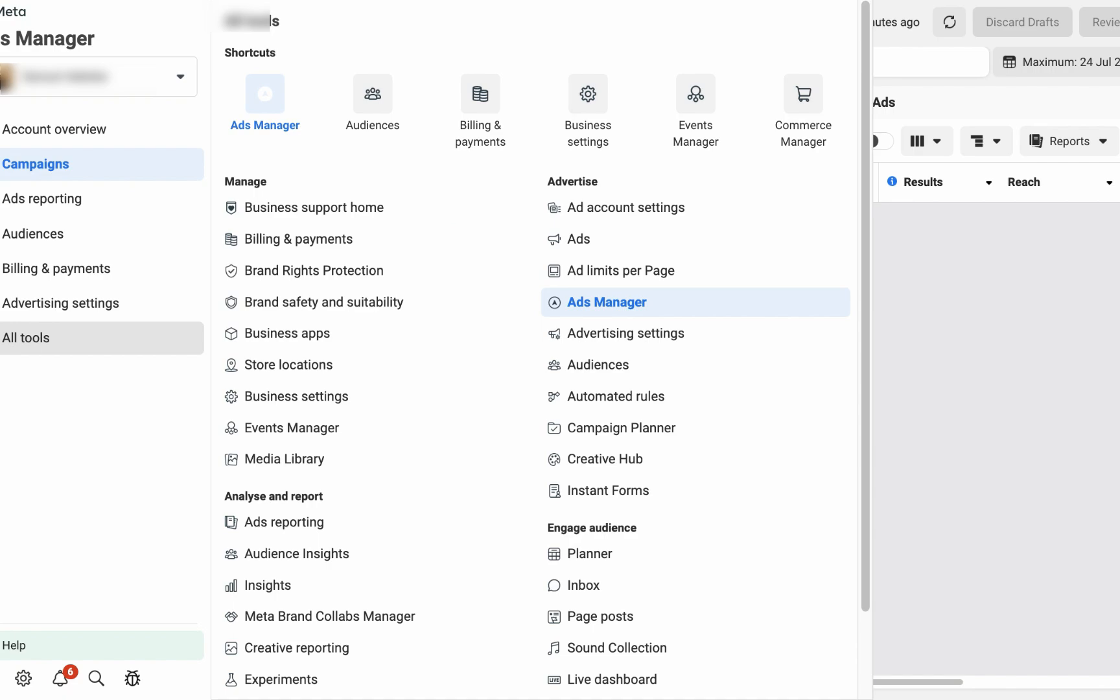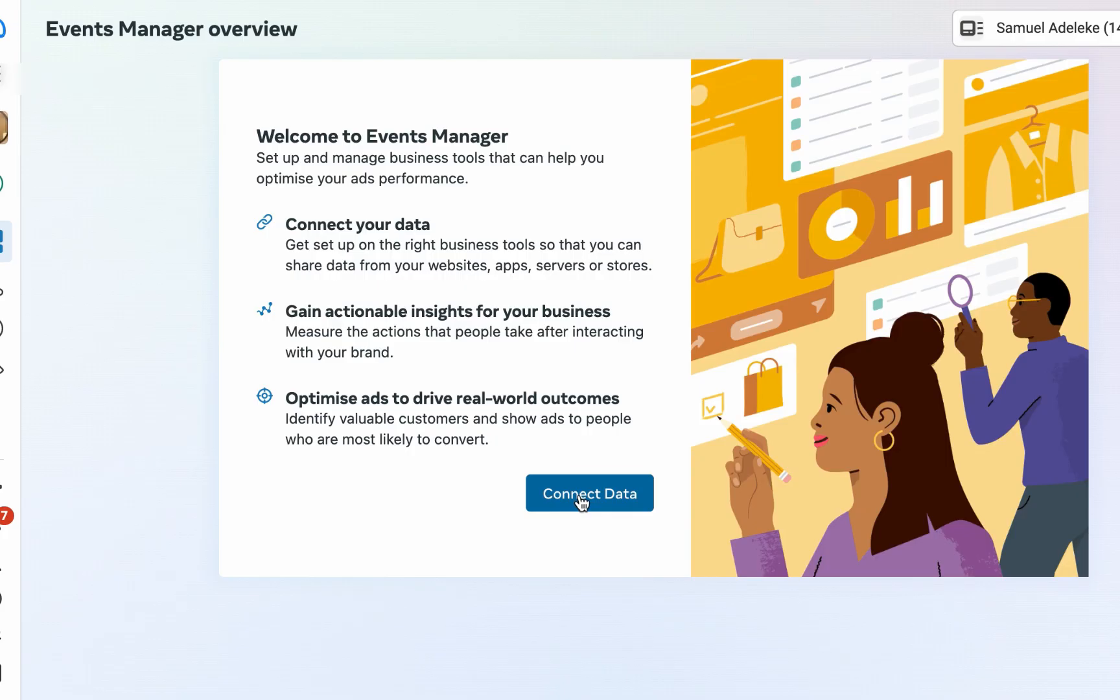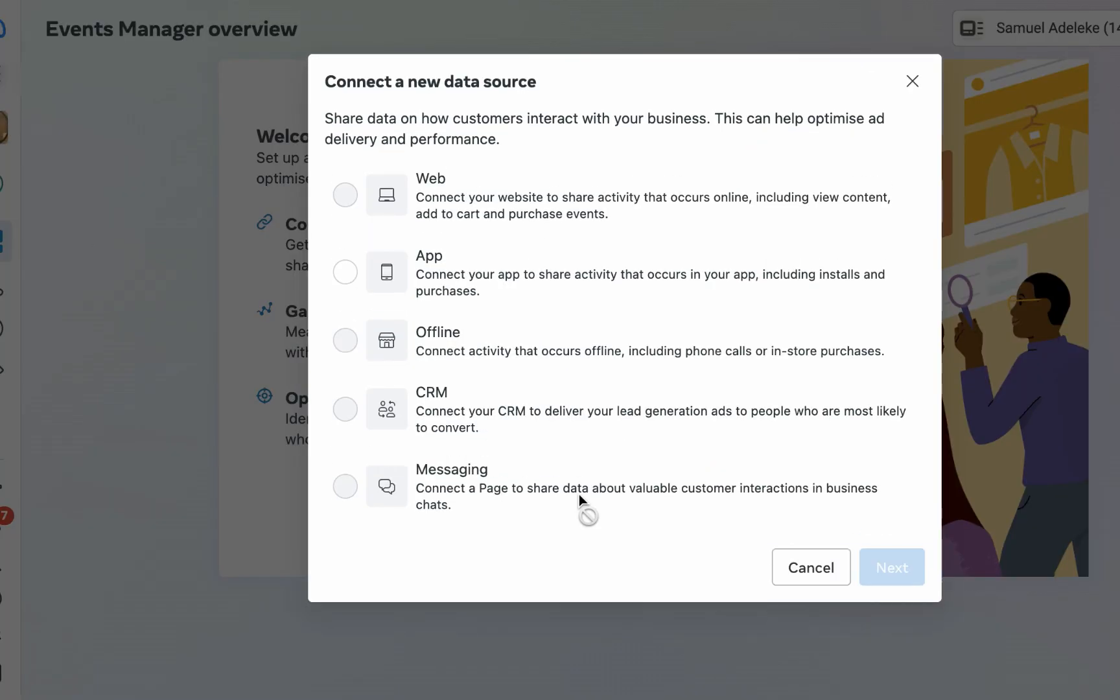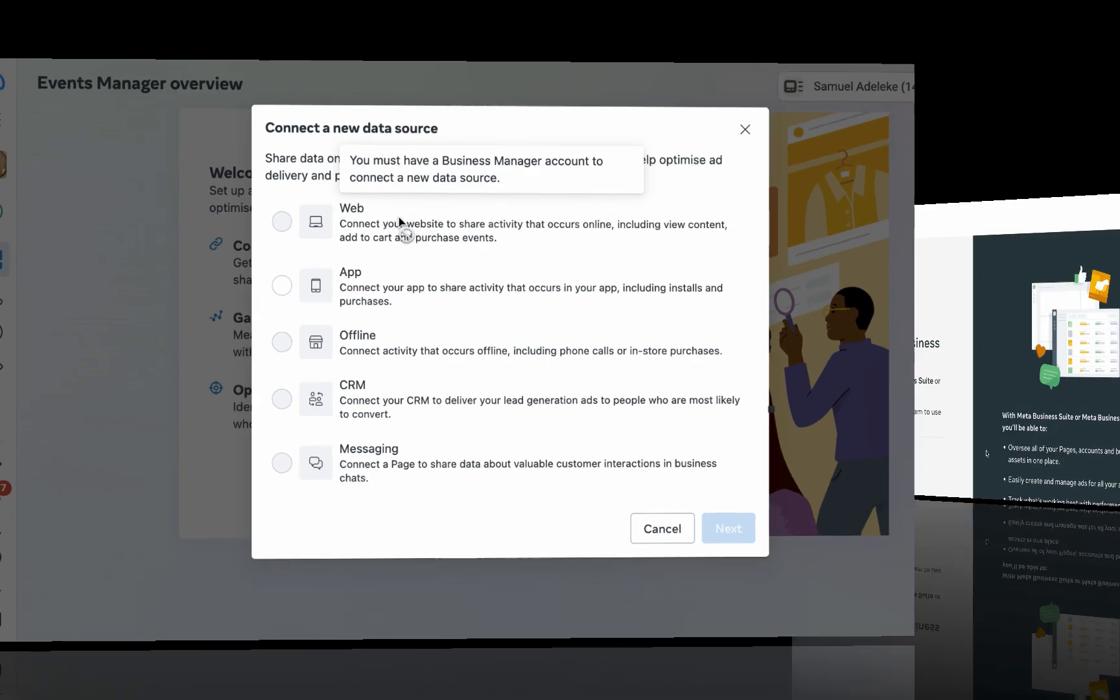Let's get into it. Go to all tools and then Event Manager, then click on connect data. Now this looks like a new update - you cannot create a pixel on a personal ad account. It's telling me you must have a Business Manager account.